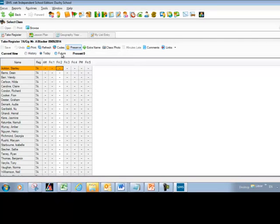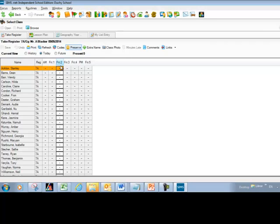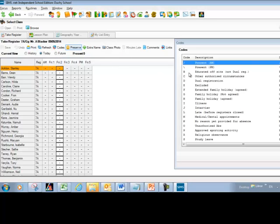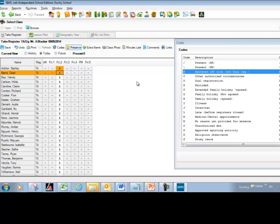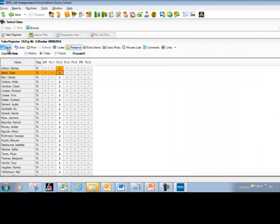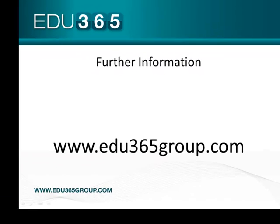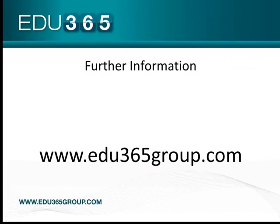For example, if you know your whole class will be out on a field trip tomorrow, you can go forward to Friday period two, pick the code for educated off site, fill that in and save it — and that's your register taken for tomorrow's class. That's the end of our Lesson Monitor session on Taking the Register. For further information, please visit our website at www.edu365group.com.